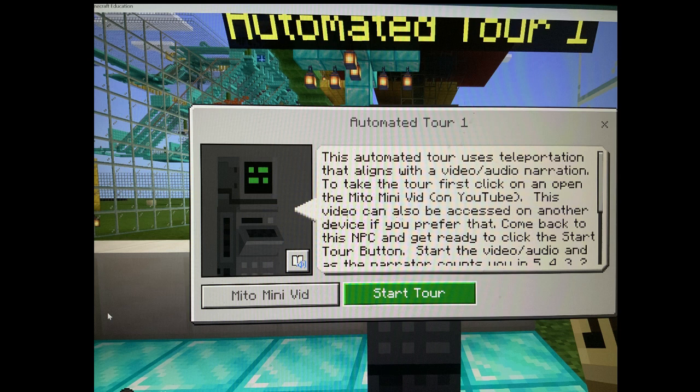I'll need to count you in, but when you do actually push that button, it's going to take you to a teleportation sequence through the mitochondrial mini world, which is all automated. So we need to time the pushing of that button so with this audio sequence you're listening to, to make sure they're in sync.